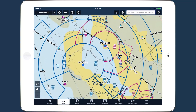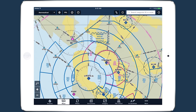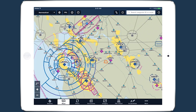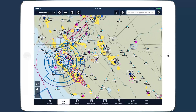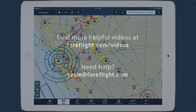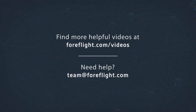We're excited to provide these new features for the aeronautical maps, and we will continue to enhance this dynamic map layer. We'll see you next time.